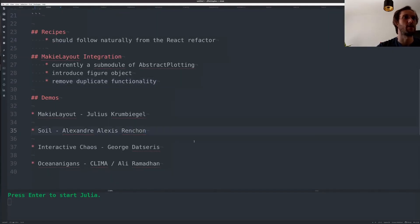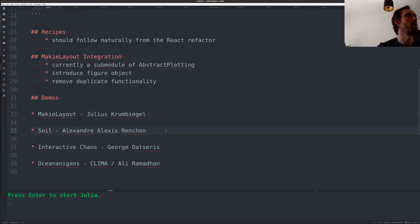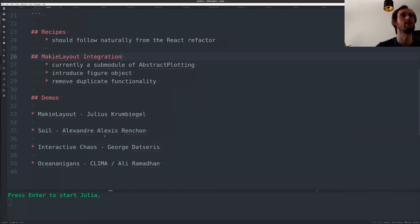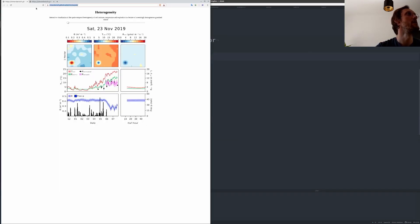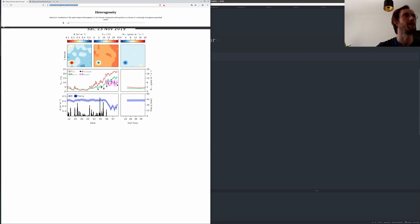One of the biggest things I've been working on is an offline mode for the WebGL backend. And I've actually improved the WebGL backend quite a lot. It's a lot faster now. It wraps almost all of the functionality of Maki. So this is from Alexandre Alexis Ranchon, who created this plot and who had the data for this beautiful plot.